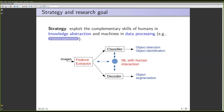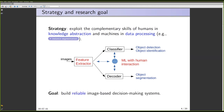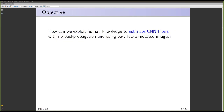The human might be able to interact with any of these three components, and as the interaction proceeds, it is possible to use the results of the interaction with the classifier to also improve the feature extractor. I will talk here about how the interaction between a human and the feature extractor works for improving the quality of the feature space. The goal in any of these cases is the same: to build reliable image-based decision-making systems. The object of this talk is to explain how we explore human knowledge to estimate convolutional neural network filters with no backpropagation and using very few annotated images.